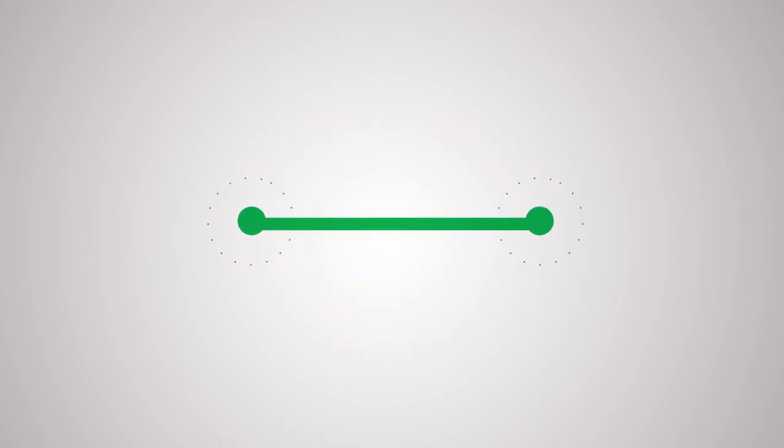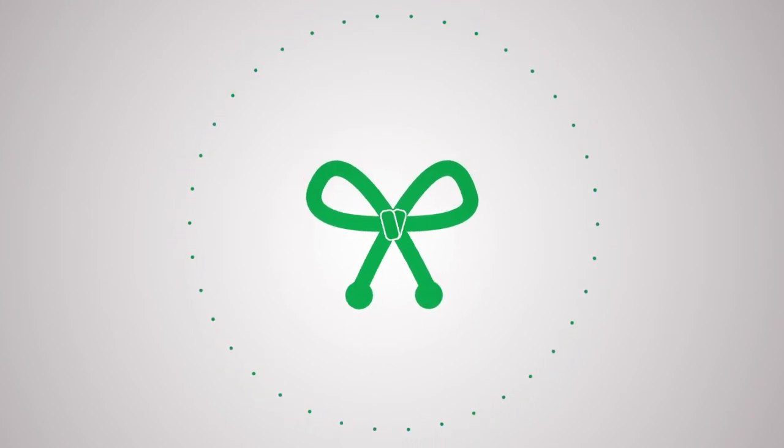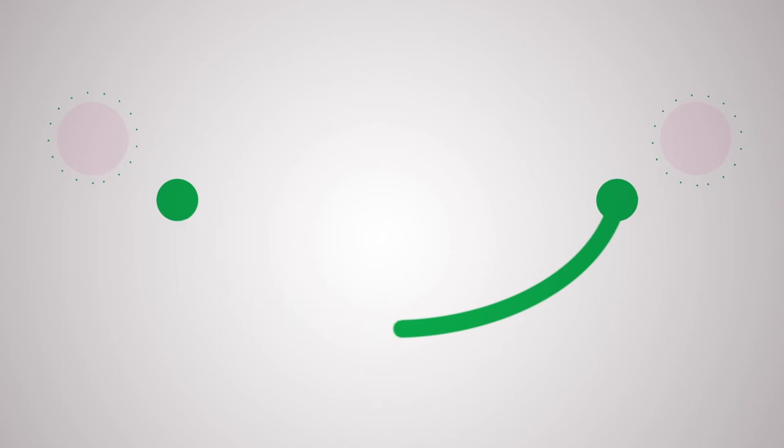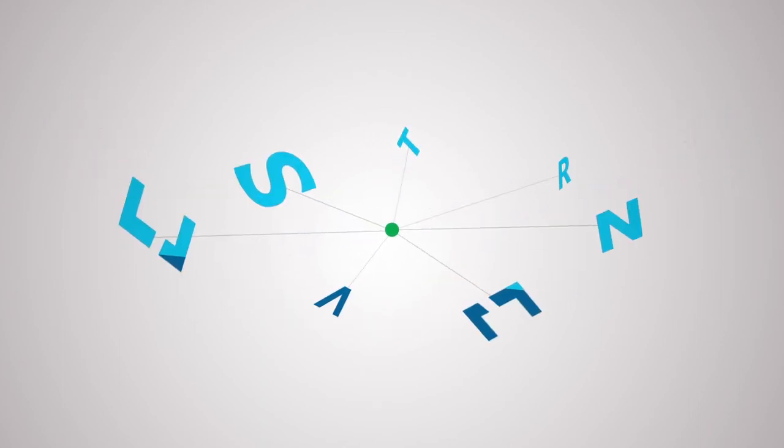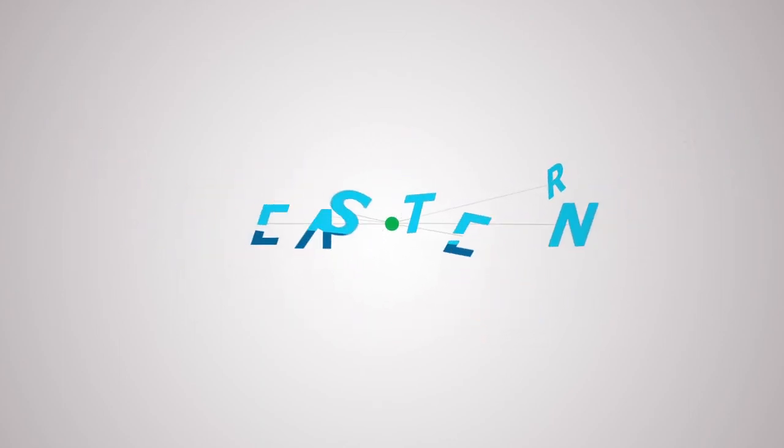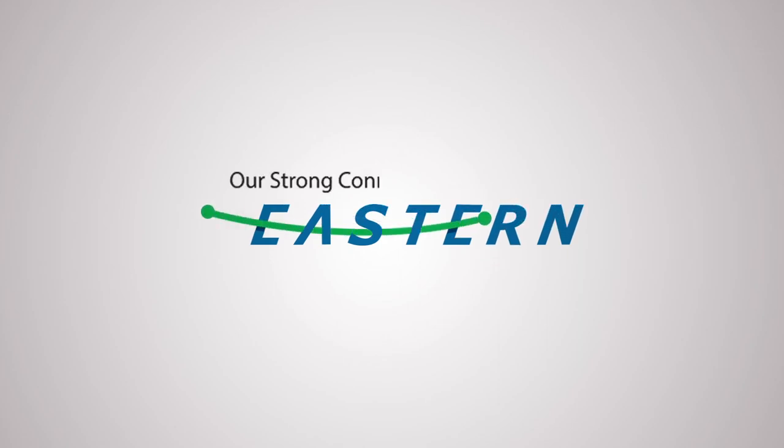So next time you come across problems with your connection, partner with Eastern. Because our language is solutions. Get in touch with our account manager today. All it takes is that one connection. Our strong connection. Eastern Communications.